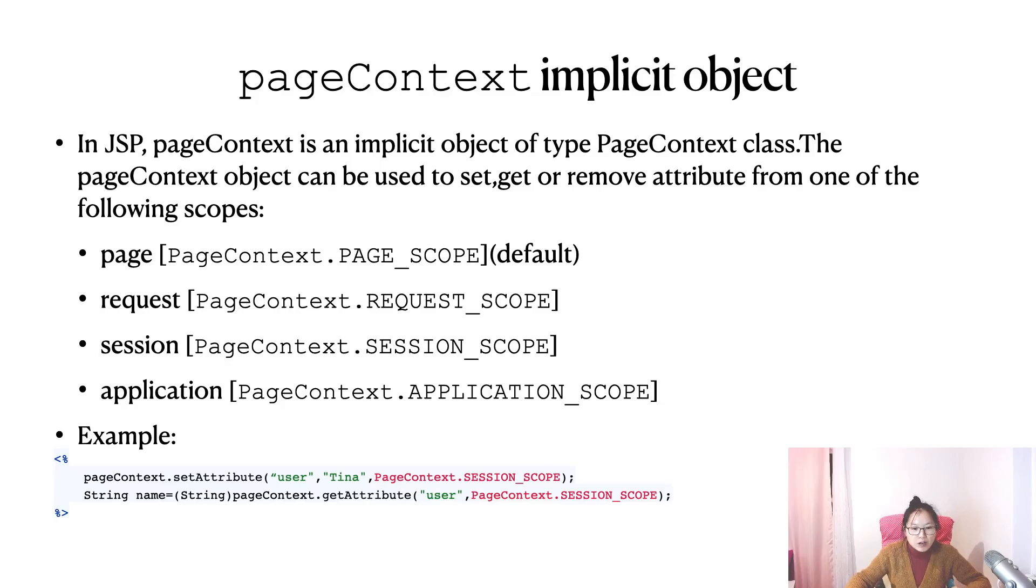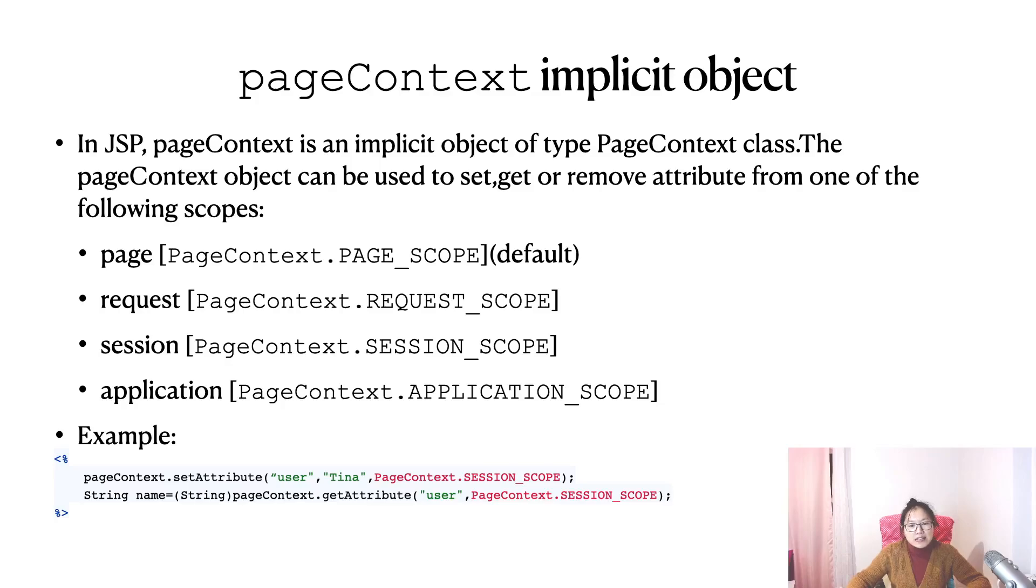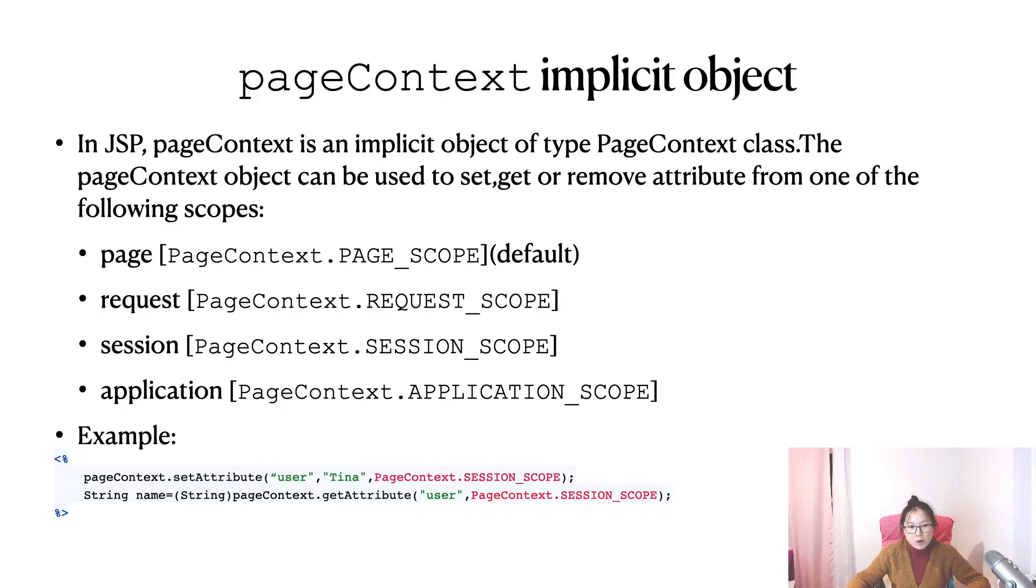Below I have an example. In the scriptlet, you can have pageContext.setAttribute. It accepts three parameters. The first one is a key, the second one is a value, and the last one is the scope you want. You can choose request, session, application, or page. Page scope is the default, so if you don't write it, it's gonna be page scope.